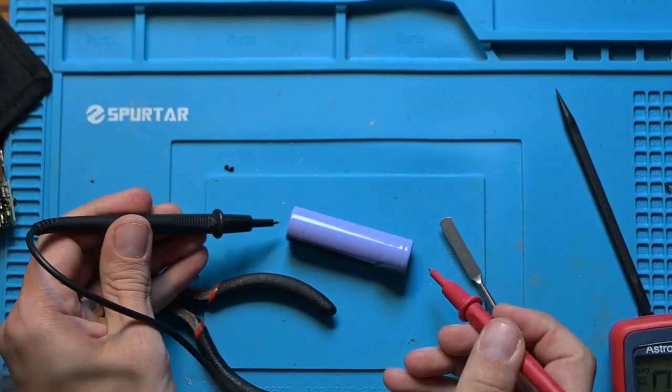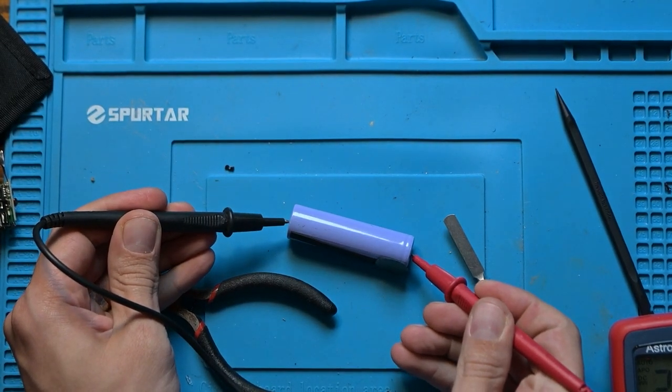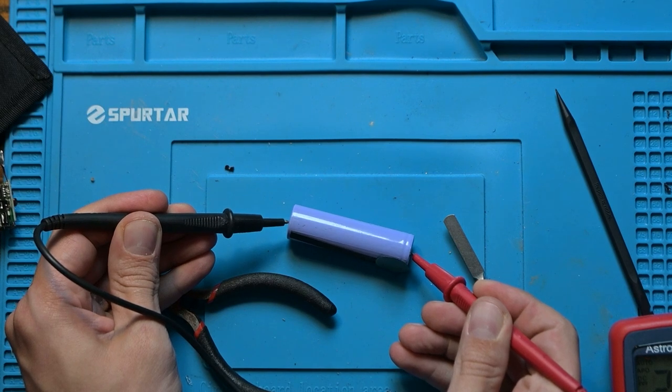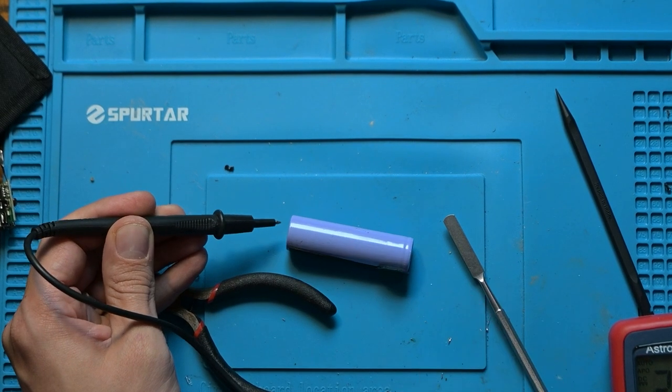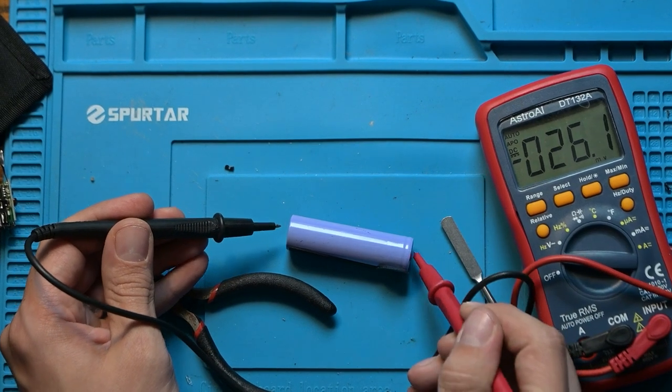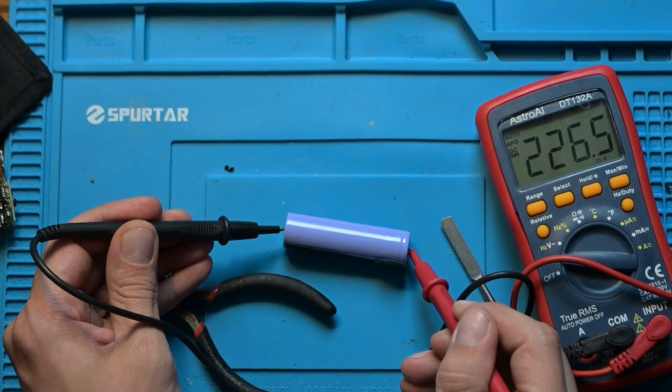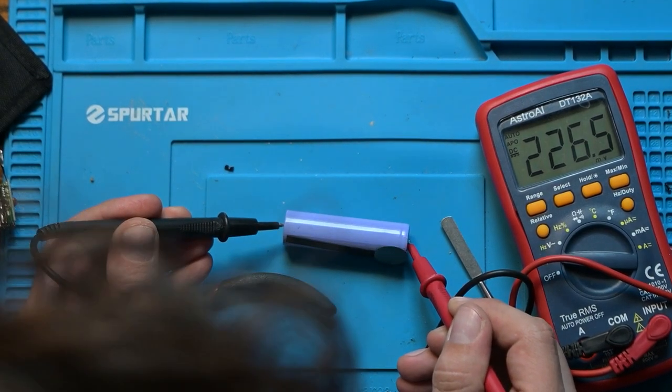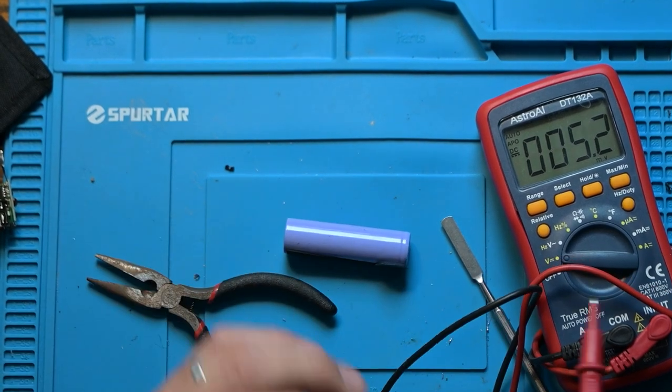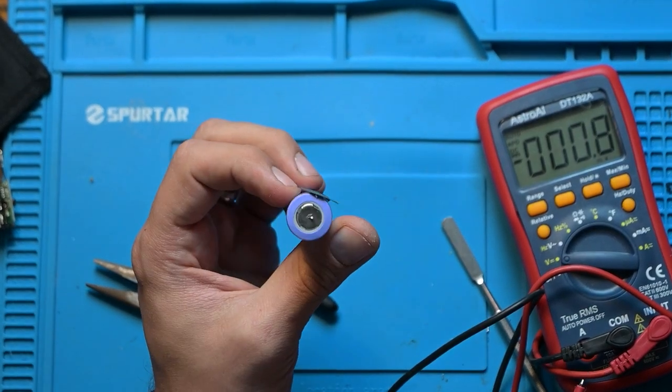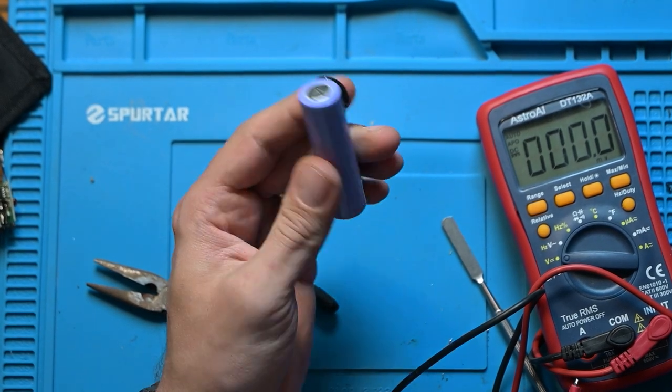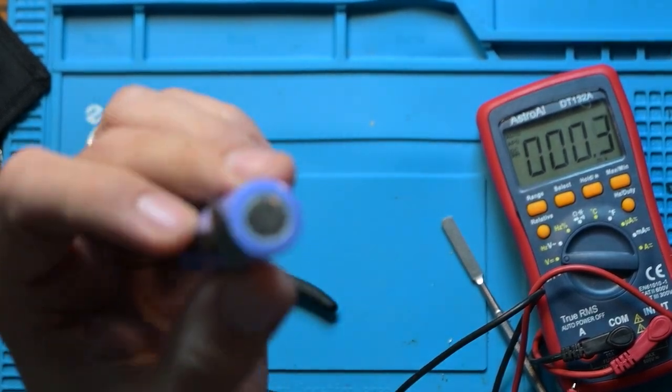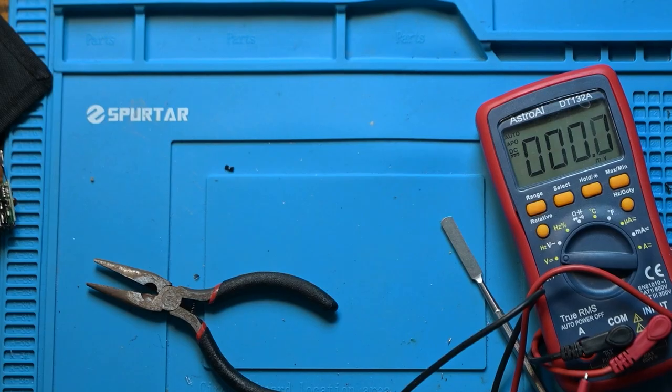So what does this battery have? 226 millivolts. These type of cells typically should have more than three volts. So no matter what I did, this thing is dead, completely dead.